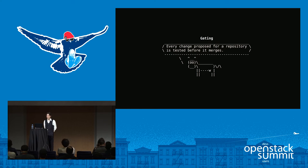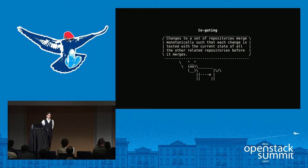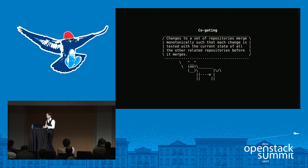It's useful to know a couple of definitions. The first is gating. Gating is very central to what Zuul does — it's actually the reason we created it in the first place. It's a simple idea: every change that's proposed to a repository is tested and must pass those tests before it merges. Co-gating is a variation where if you have more than one related repository, you make sure that changes to each of those repositories are tested against the state of the other repository before each one merges — so that they can't break each other.